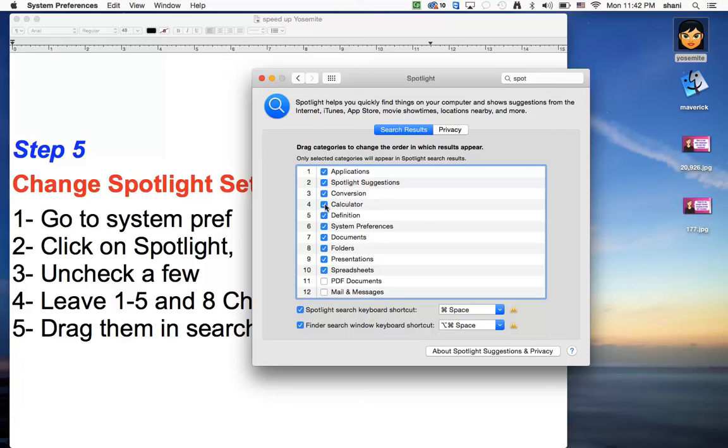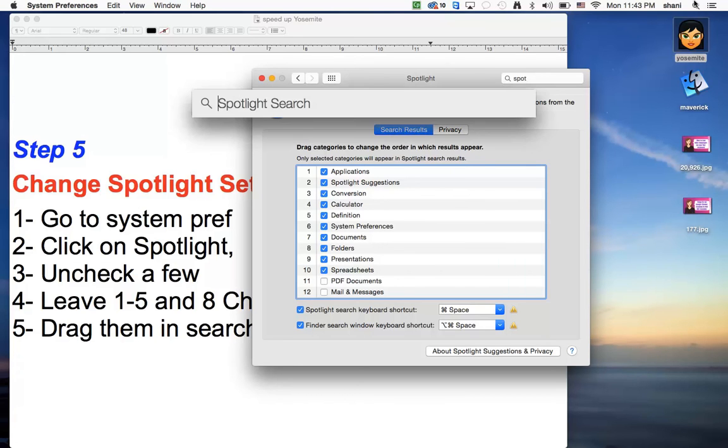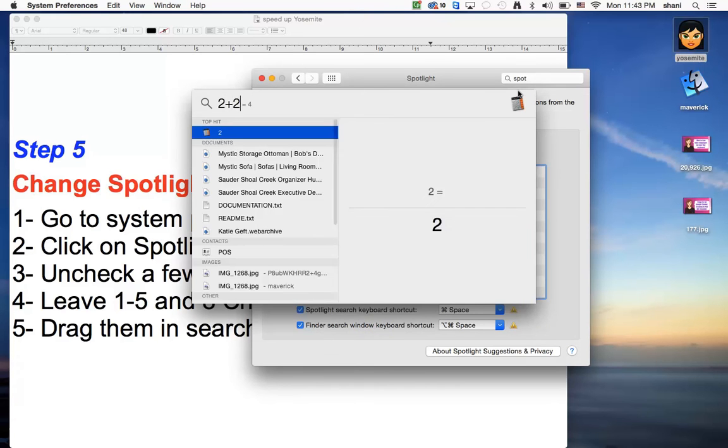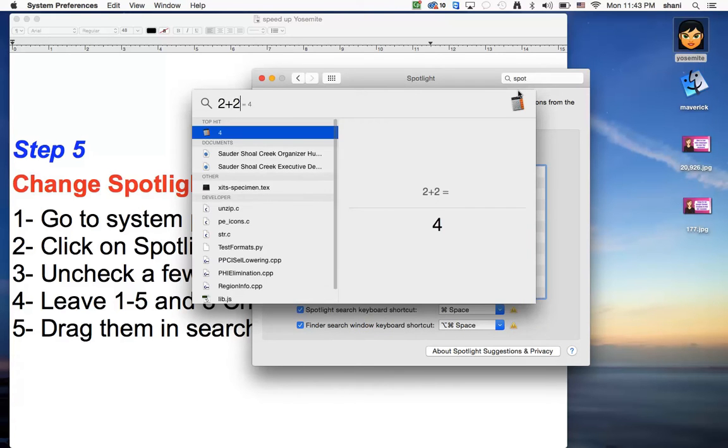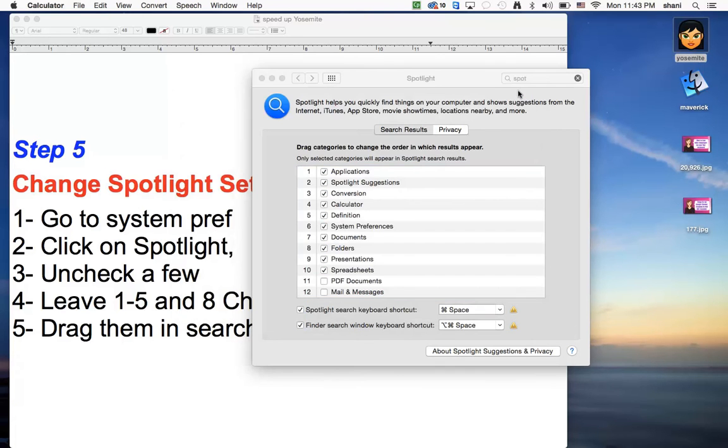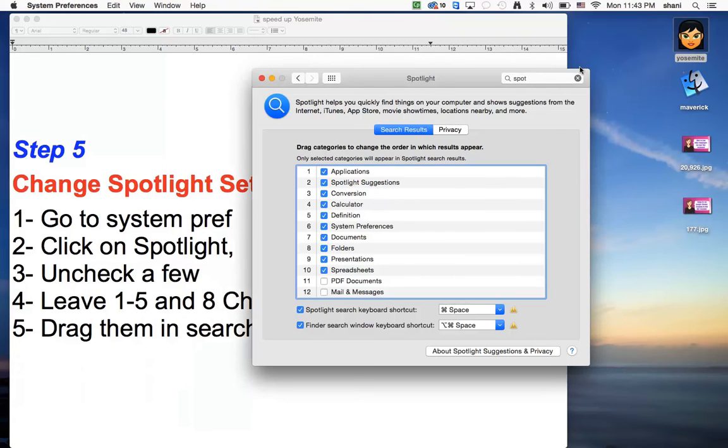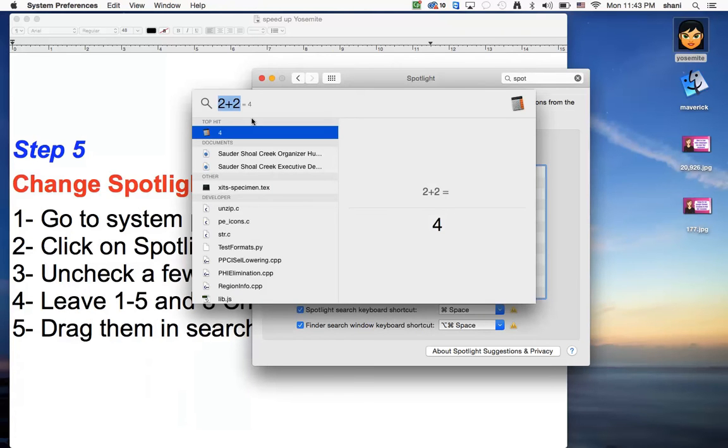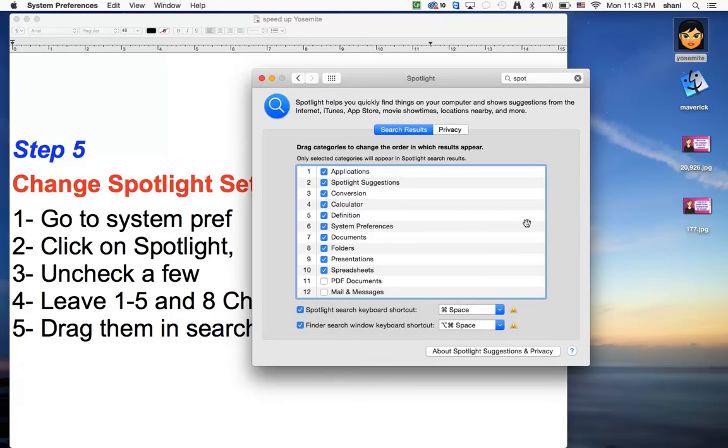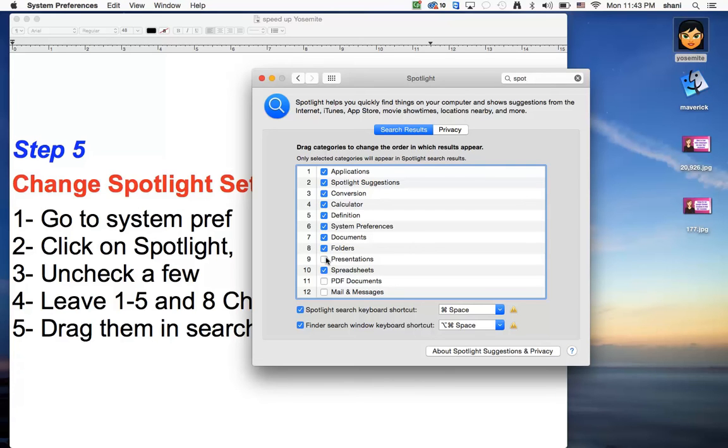Do I want it to be a calculator? Spotlight can act as a calculator. If you do two plus two, you're going to get four. I'll do it again for you here. You see it says equal four. So that's kind of interesting. If you don't need a calculator, you can turn it off. If you don't need spotlight suggestions, you can turn it off. I may not want it to go through every spreadsheet and every document every time it's doing a search.